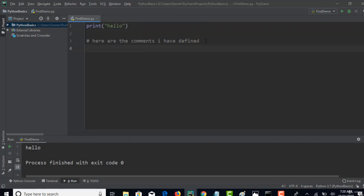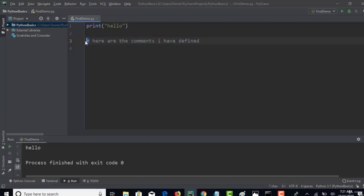When we write a program, it's good to have some comments to tell what the program is doing. You can comfortably write the comments starting with this hash character and then write whatever lines you want. This is how you define comments in Python.